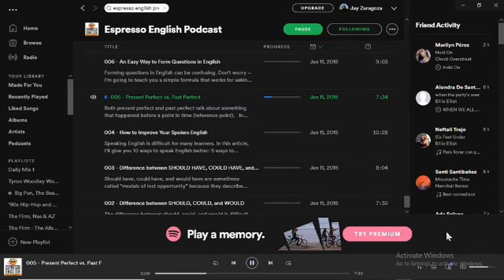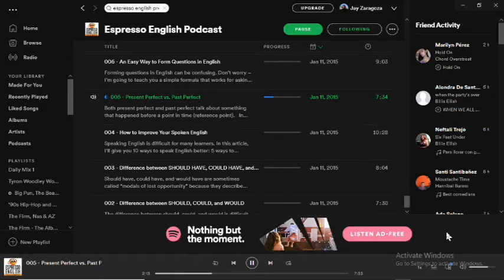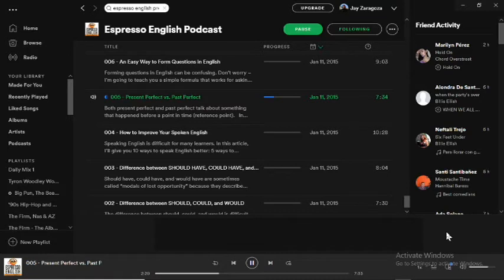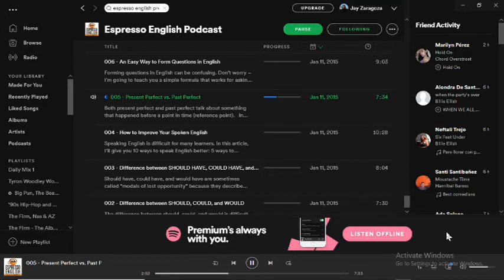You form the present perfect with 'have' or 'has' plus the past participle. Here are some more examples: 'My mother has just gone to the store.' 'Janet has lived abroad for five years.' All of these sentences talk about actions that happened before our reference point of the present. It's very common to use short forms — for example, 'I've been to Japan three times,' 'My mother's just gone to the store,' 'Janet's lived abroad for five years.' It's especially common to use the short forms in spoken English.